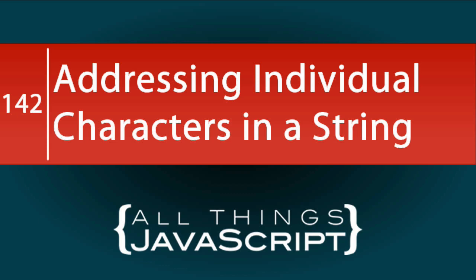In this tutorial, we are going to look at efficient ways to work with individual characters in a string.